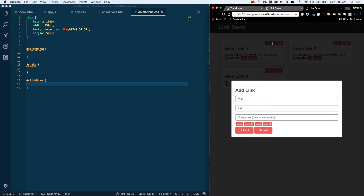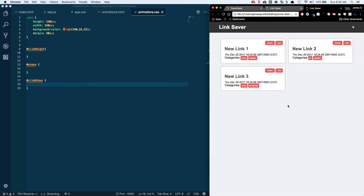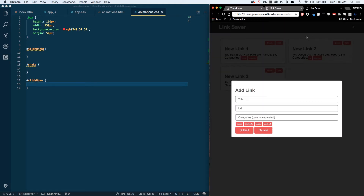Hey everybody and welcome back for part 14 of core fundamentals of web development. This is going to be our last scheduled video on animations, and we're basically going to work to apply this slide-down animation that we've got for our add link form. It takes just a second, pops down, has a little bounce at the end — it's got a cool effect and you can apply these things in anything that you do.